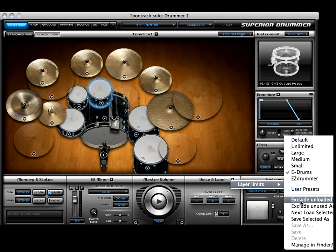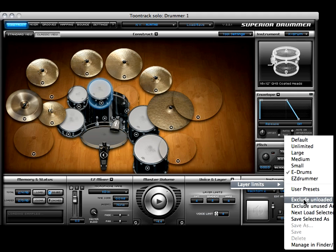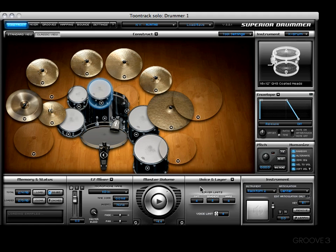However, there are a couple of separate options we haven't seen before — for example, 'exclude unloaded articulations' and 'exclude unused articulations.' These are another couple of options you can select to maximize efficiency with Superior on your system. It's all a matter of what your system is capable of.